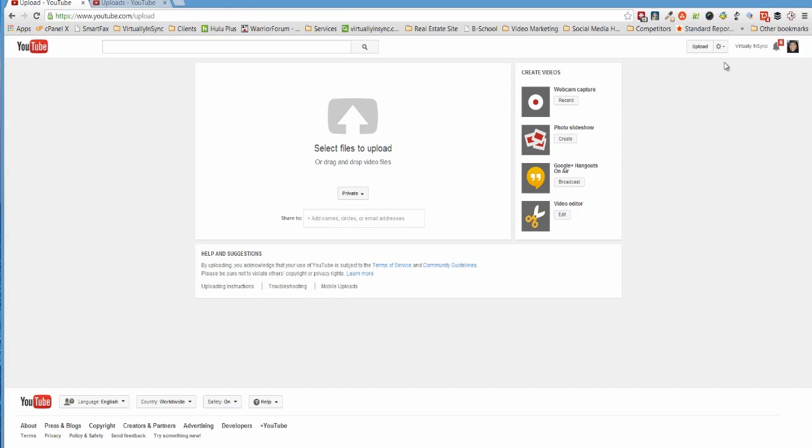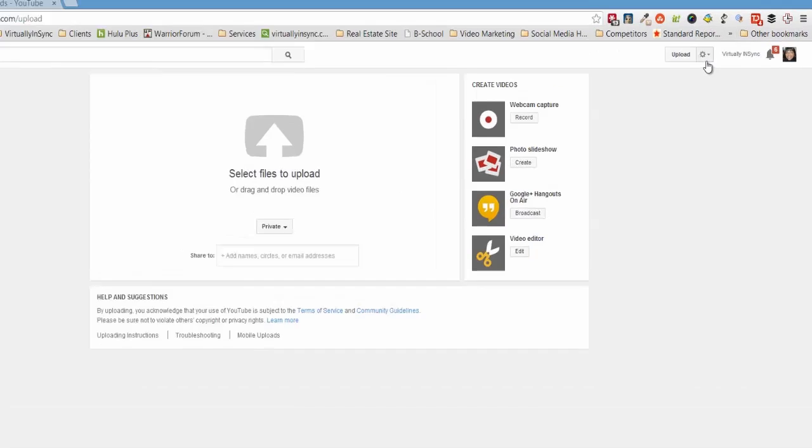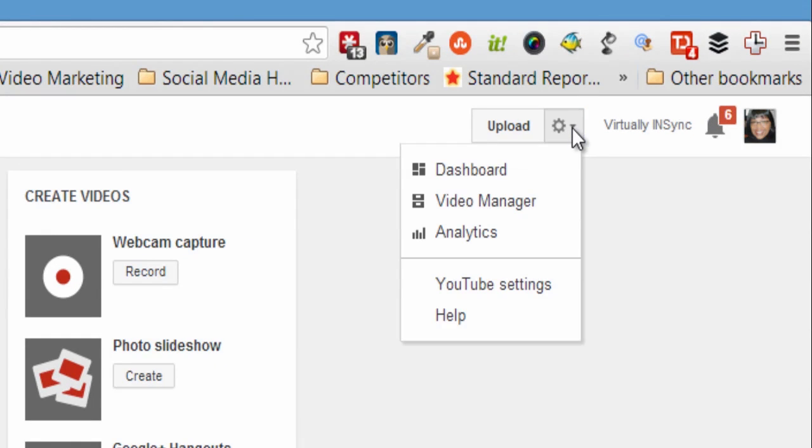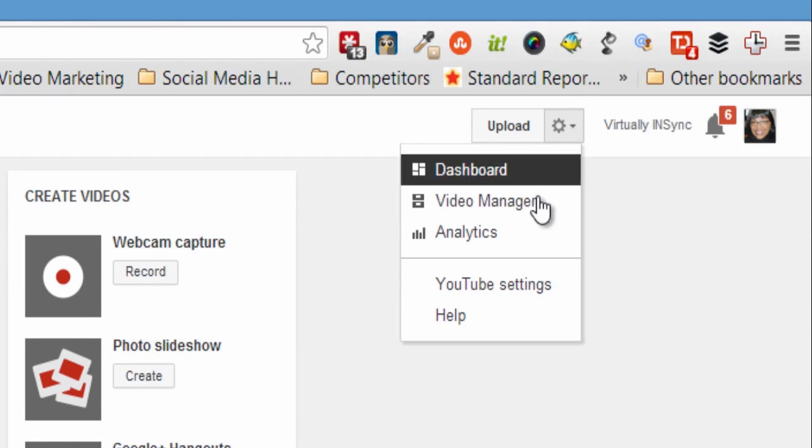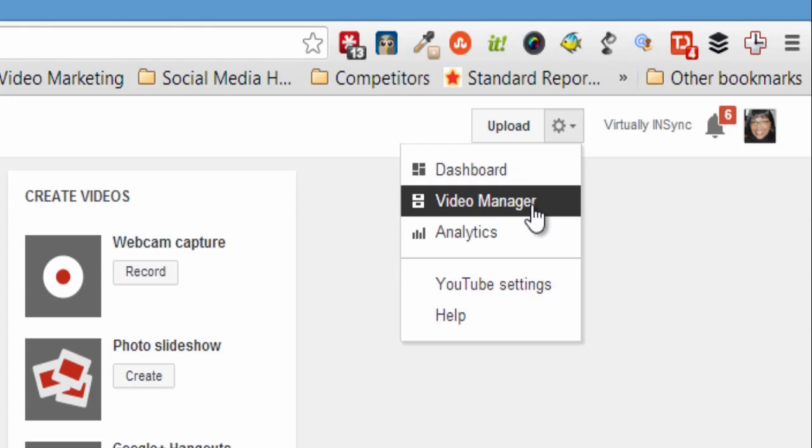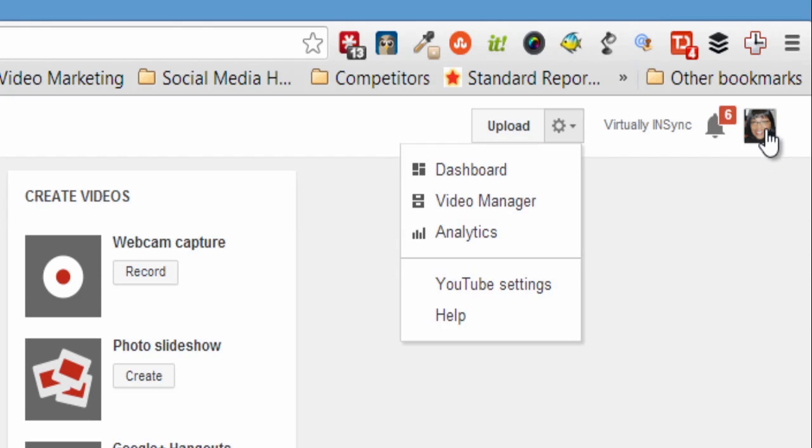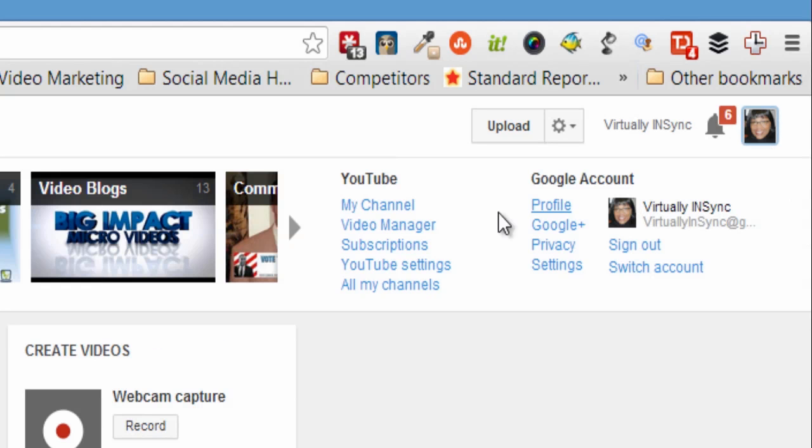The other method is through video manager. And you would get to video manager one of two ways from this particular page. You can go to the gear icon and select video manager, or you can click on your profile image and you'll see video manager here.